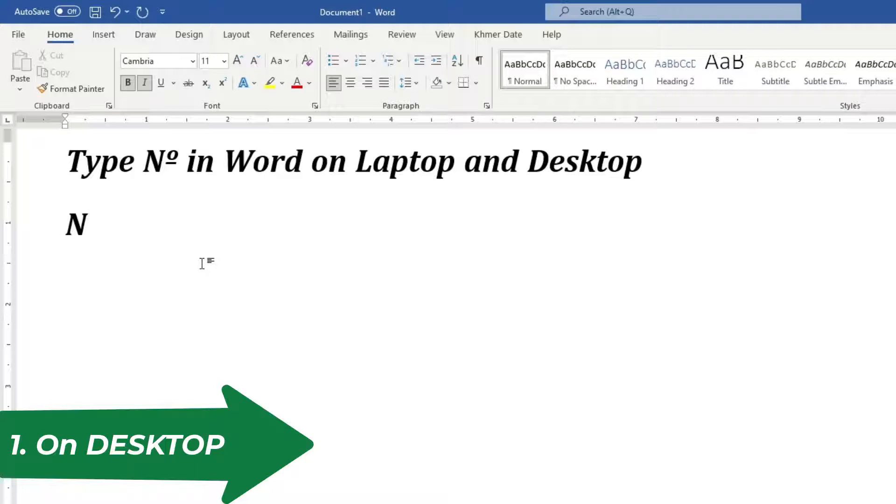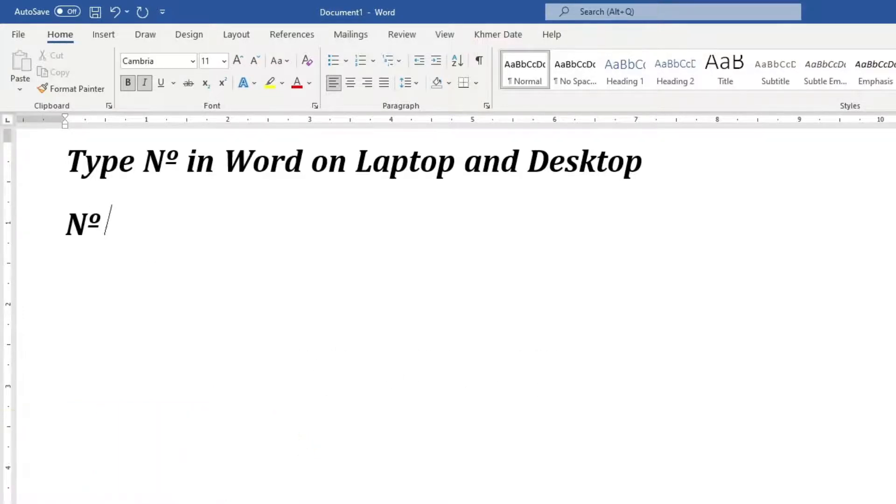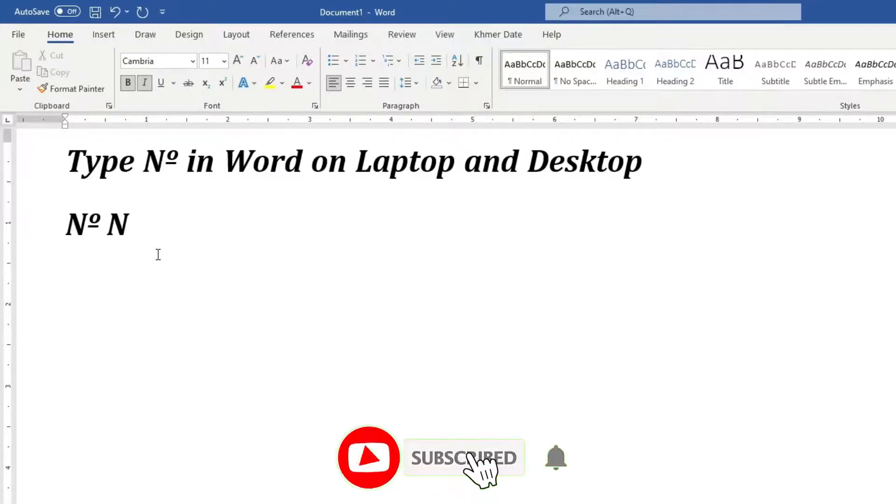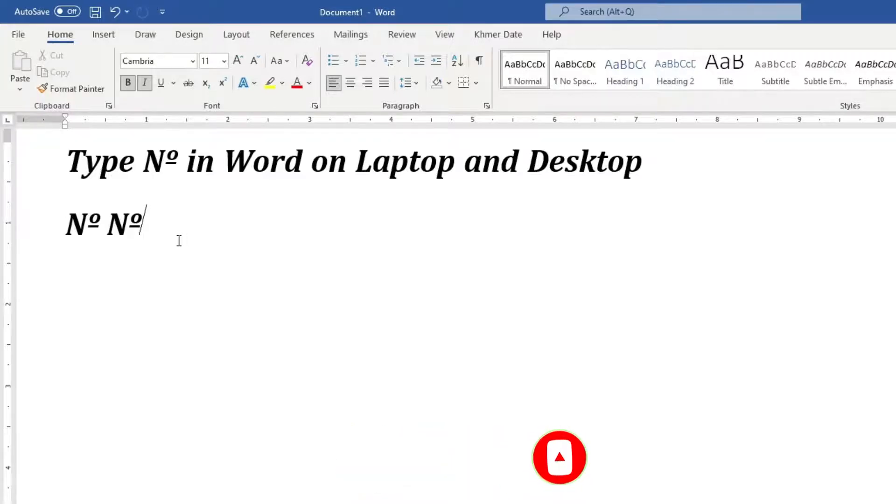Here I am on desktop. I will show you on laptop too. And then we press ALT+167 and then you got it right. Again, n and then press ALT+167 and then you got it. Very simple on desktop, you have numlock keyboard.